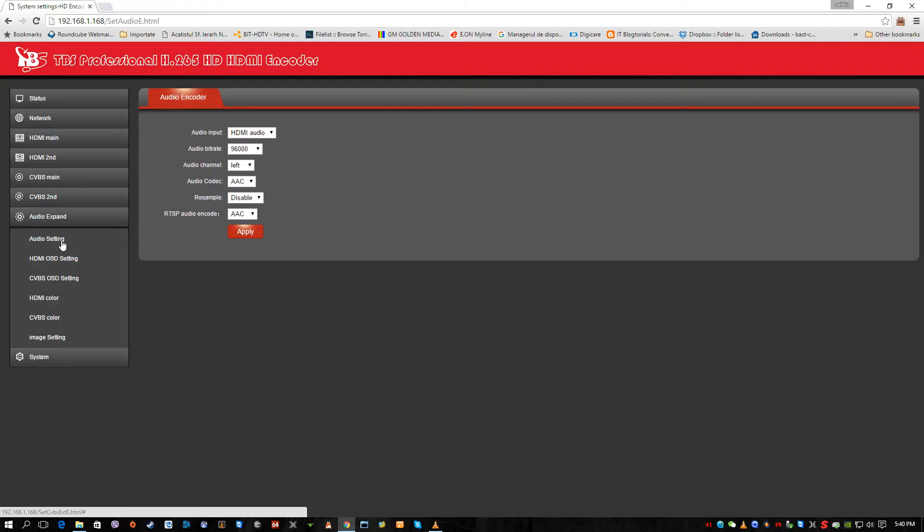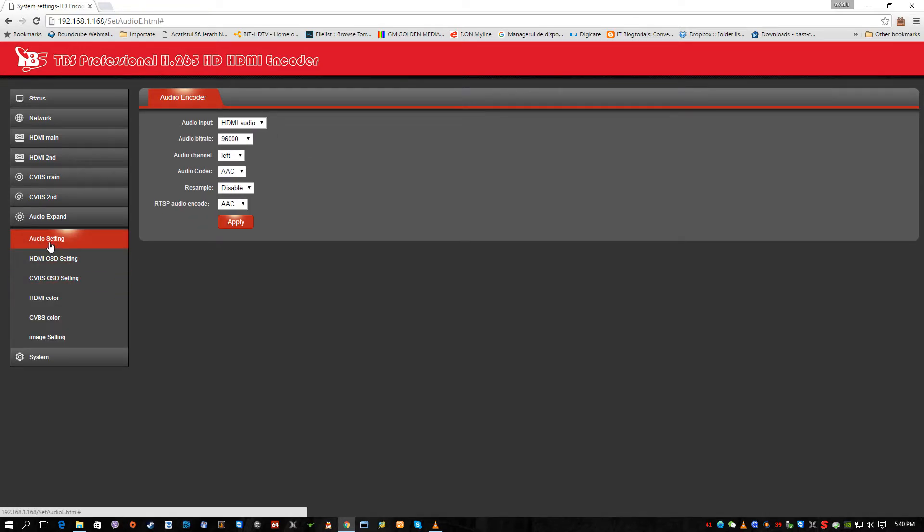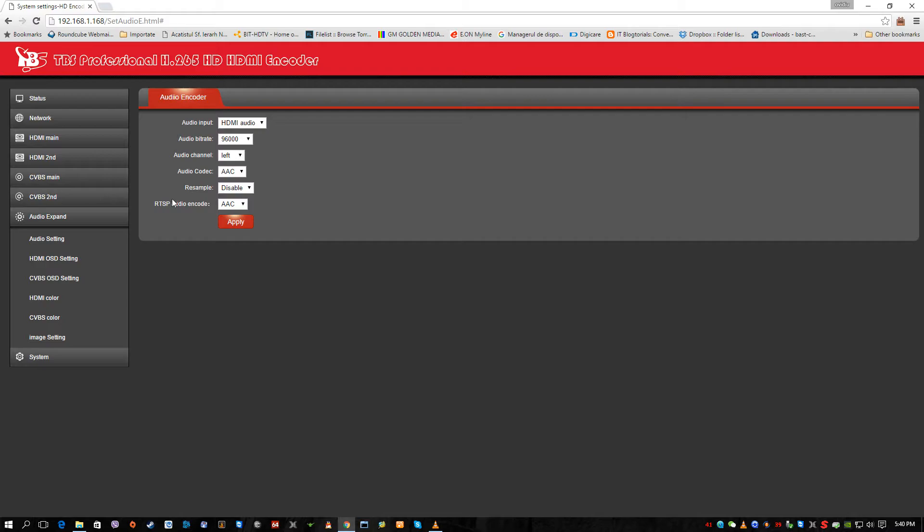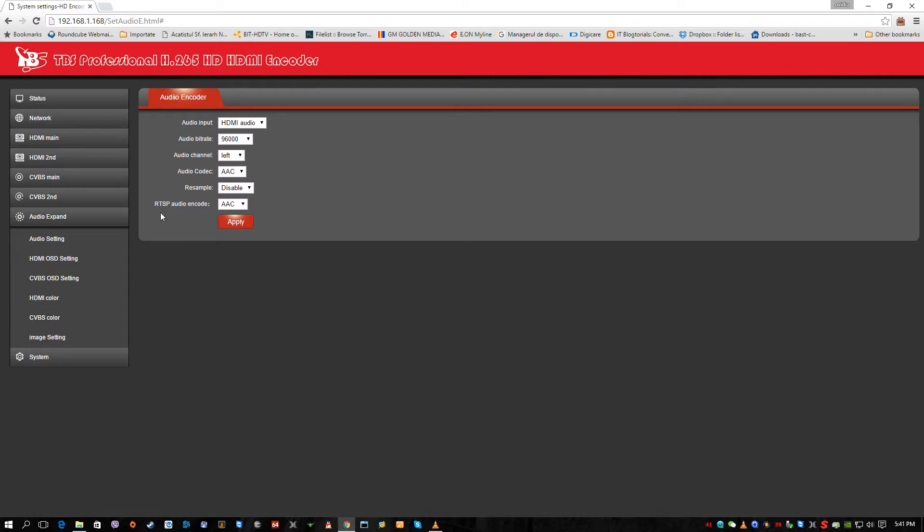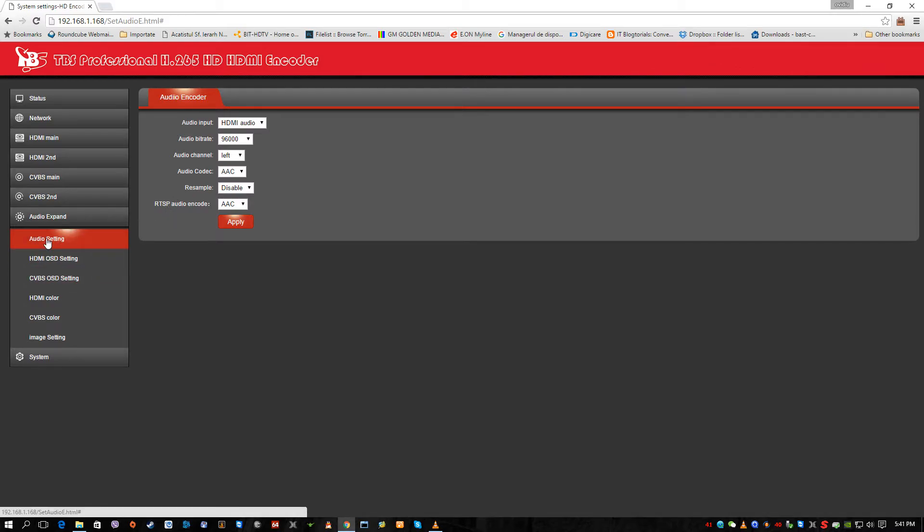And of course audio settings, which yet again very important. We can set audio input from HDMI. The bitrate, audio channel, audio codec. For audio codec we have AAC or MP3. Resampling, I disabled the resample because there is no advantages at the moment for resampling the sound. And of course this is it about audio.